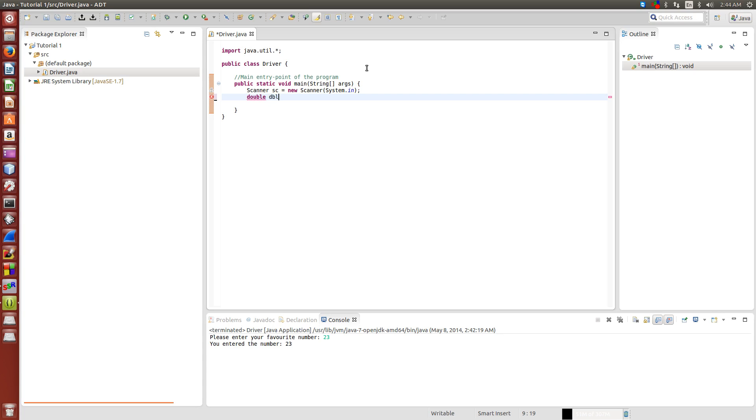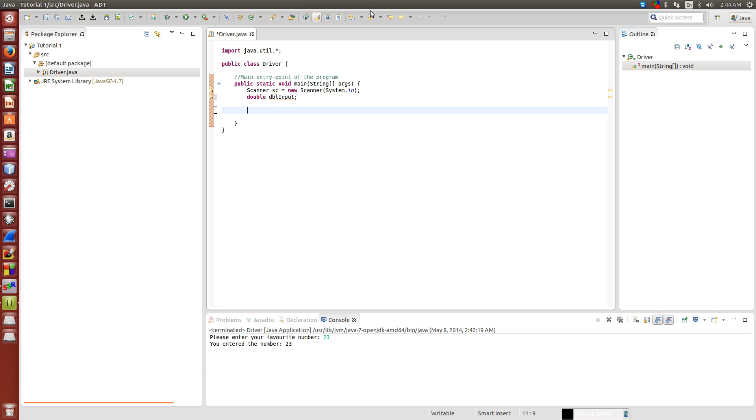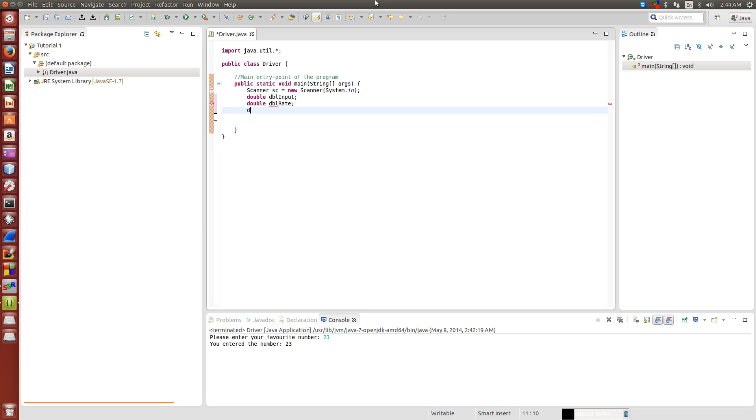We're going to have double dblInput. This is going to create a double, which is like a number like 0.2222332332, just something with a decimal on it. Then we're also going to create another one, double dblRight, and then double dblOutput.